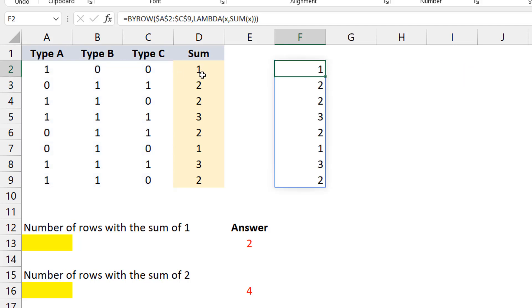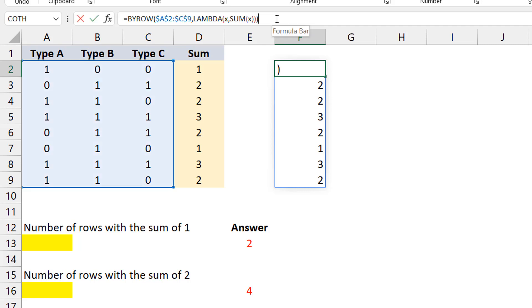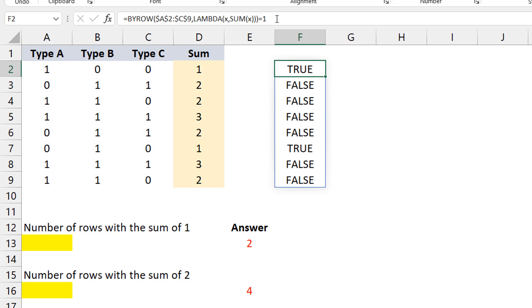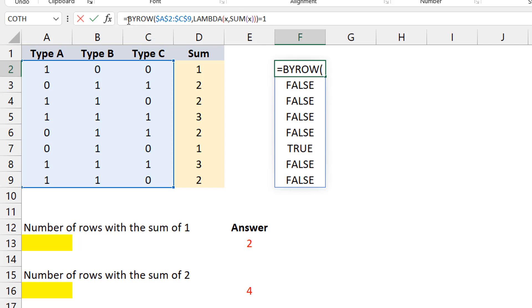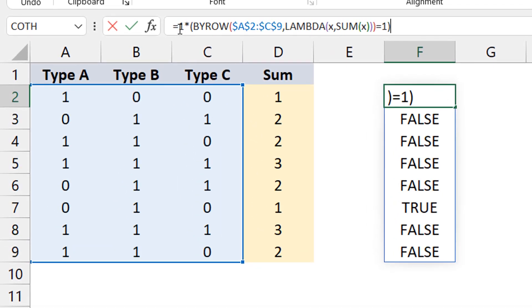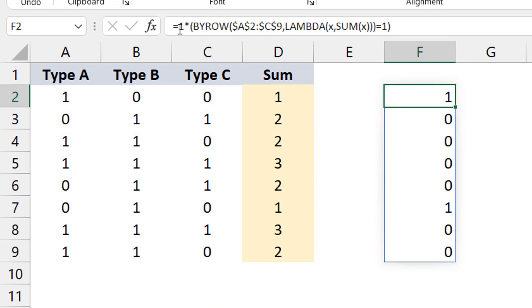We get exactly the same results, but now we have it within an array. The next part — saying how many of them sum up to one, two, or three — is really easy. I can test this and say if it equals one, which gives me TRUE/FALSE. To convert those to numbers so I can do a sum, I multiply by one, which converts all TRUE/FALSE to one and zero, and then I wrap a SUM around it.